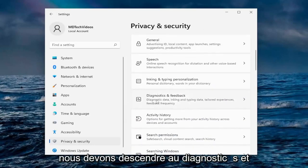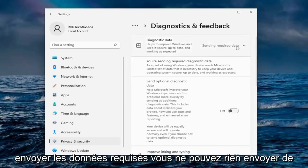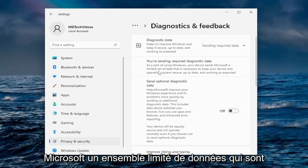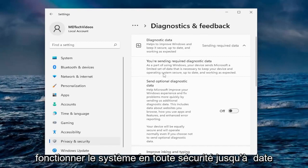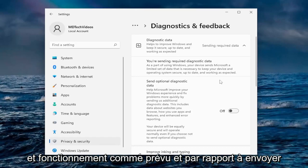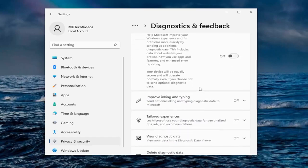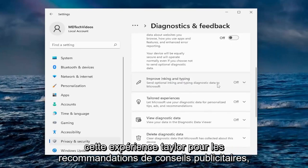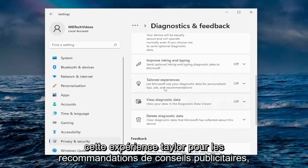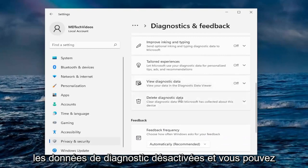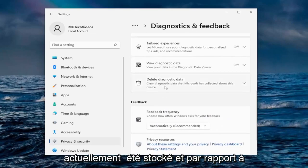Going down to Diagnostics and Feedback — it sends required data and you cannot send less than that. As part of using Windows, your device sends Microsoft a limited set of data necessary to keep your device and OS secure, up to date, and working as expected. Where it says Send Optional Diagnostic Data, I usually turn that off. Improved inking data — keep that off. Tailored Experience for ads, tips, and recommendations — I turn all that off. Diagnostic data is off, and you can also delete any diagnostic data currently stored.